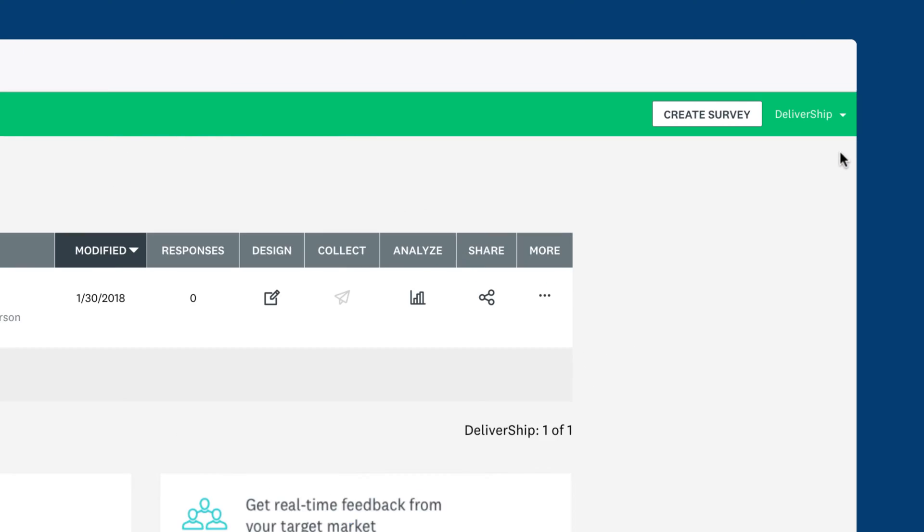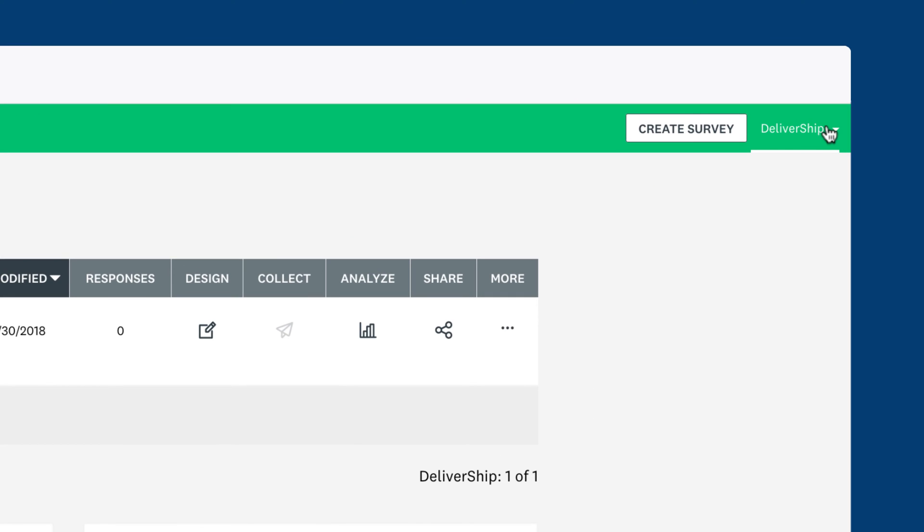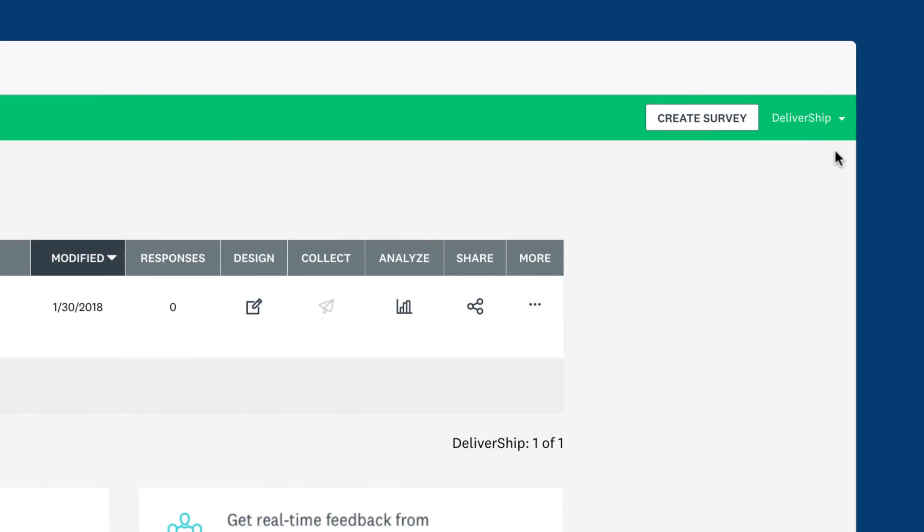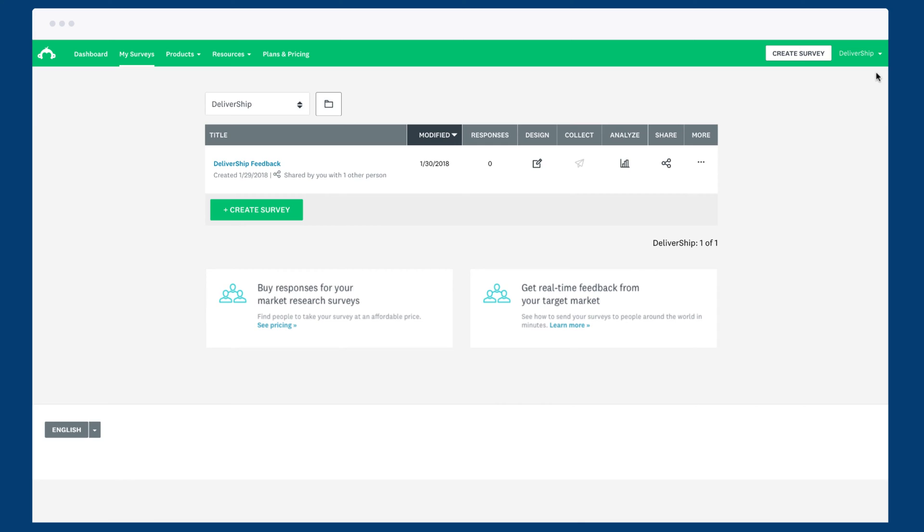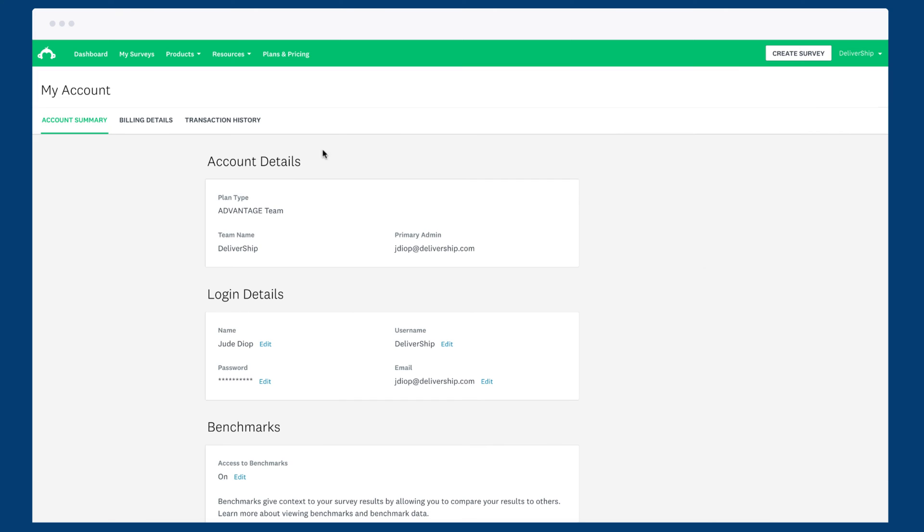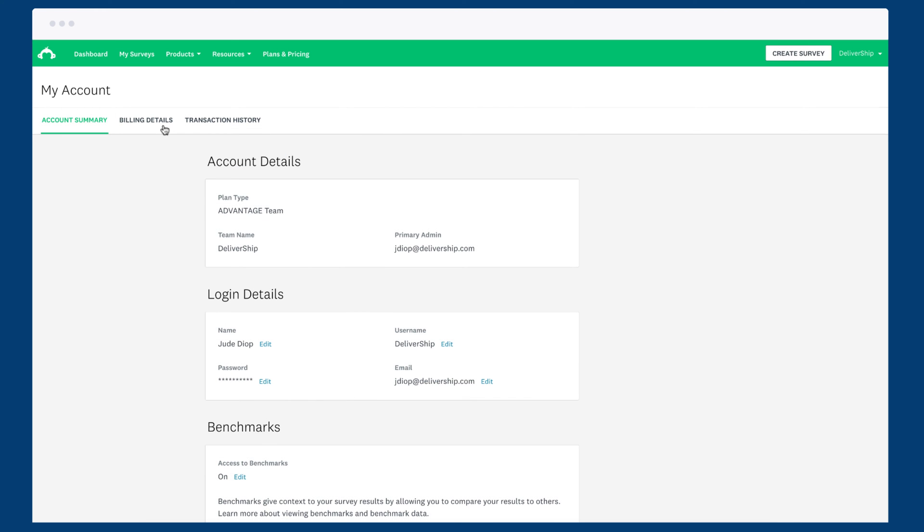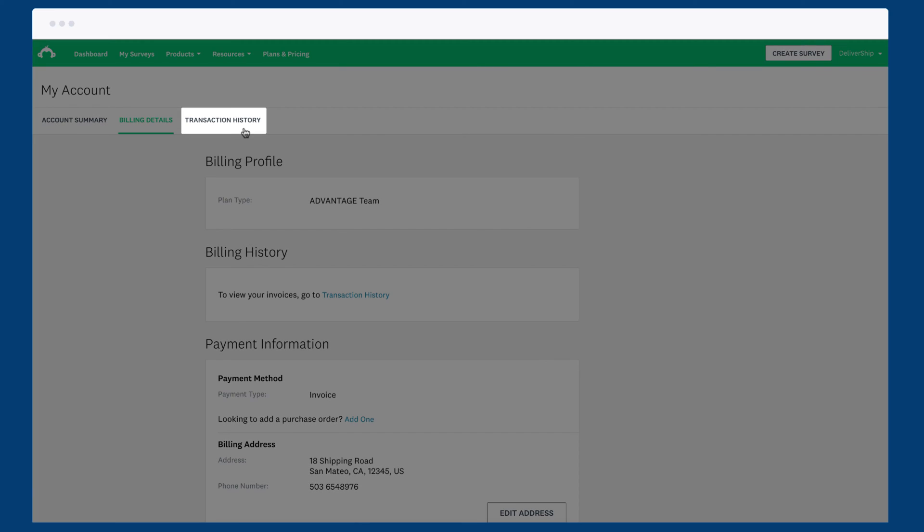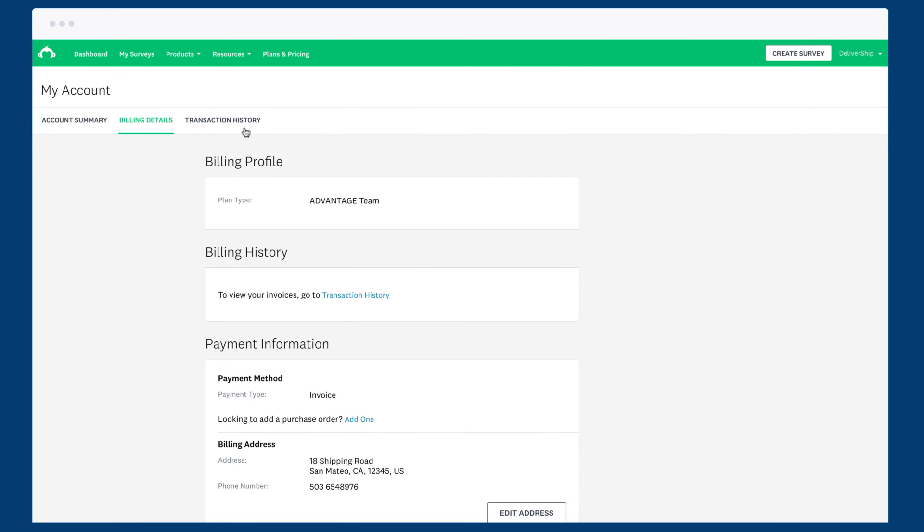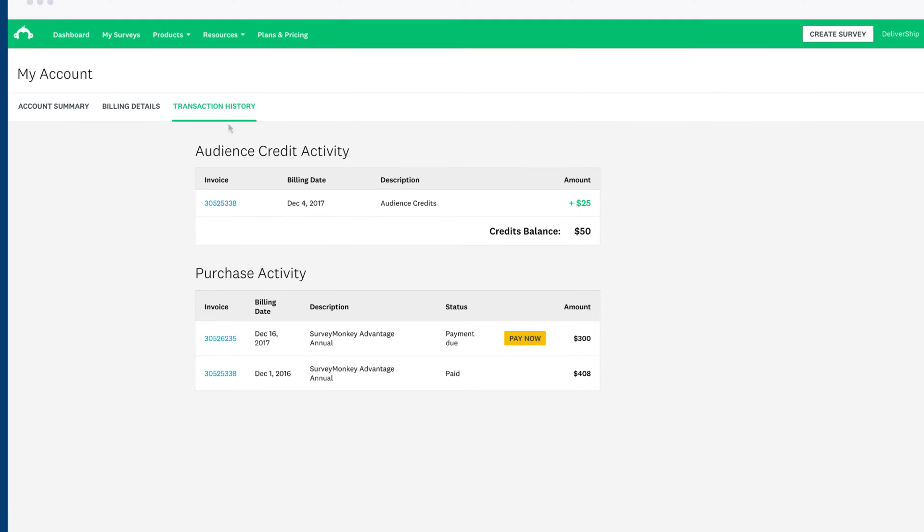To view and edit the team's billing info, click your username, click my account, and then click billing details. You can check on any receipts or outstanding bills in the transaction history tab.